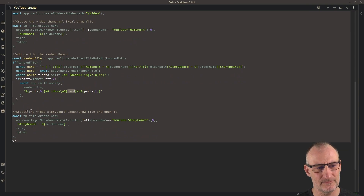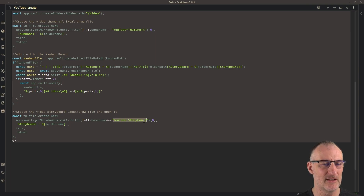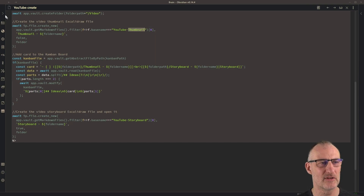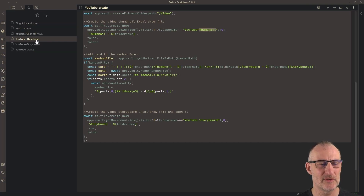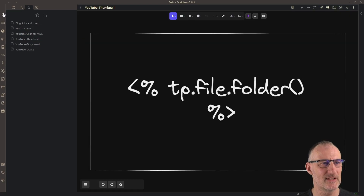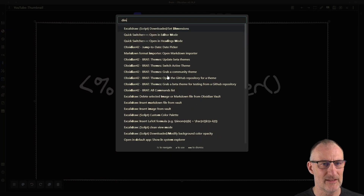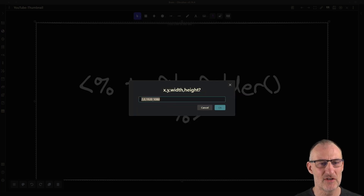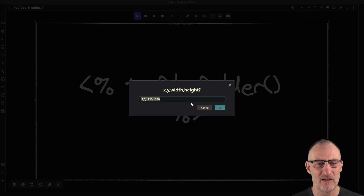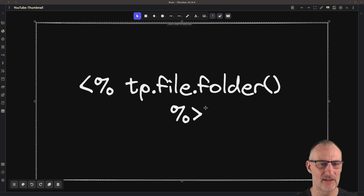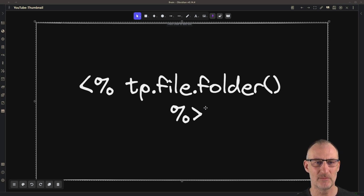Finally I create the video storyboard using a template. If we look at the two templates — the YouTube storyboard and the YouTube thumbnail — those are very interesting. The thumbnail template has a rectangle with dimensions 1920 by 1080, which is HD resolution. I add this rectangle because it helps me size the thumbnail so it will export to a well-sized PNG file that I can upload to YouTube.